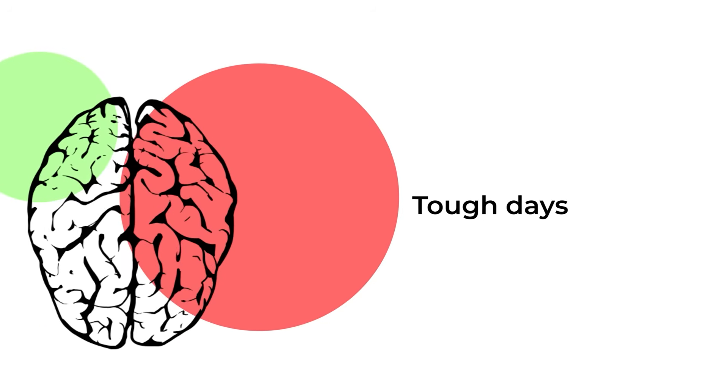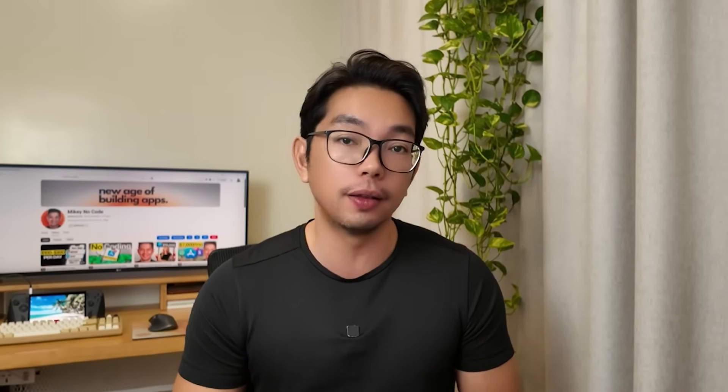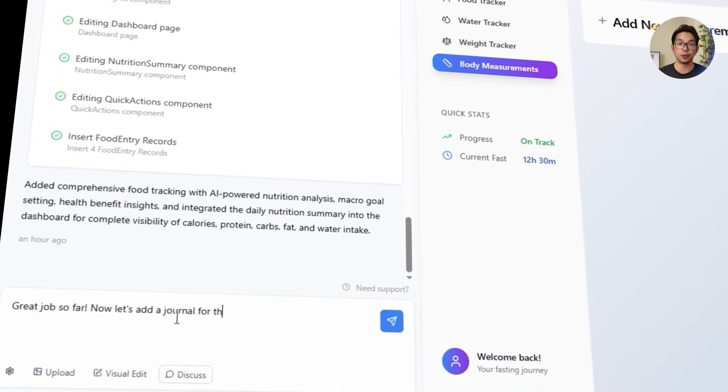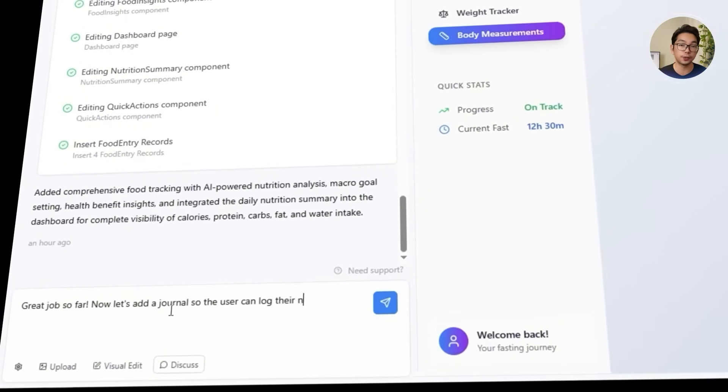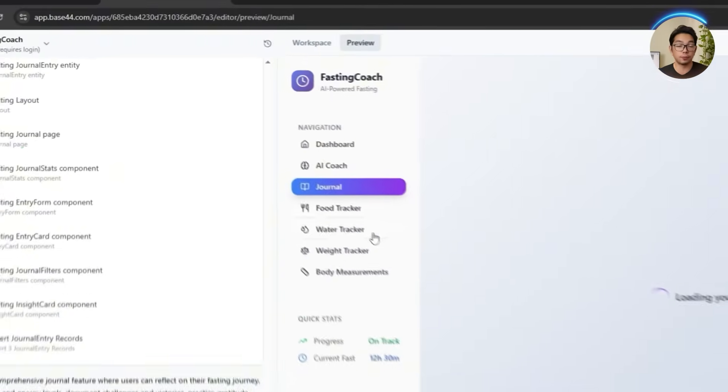Fasting isn't just about hitting numbers or tracking meals — there's a mental side to it too, especially for beginners. The journey can be filled with small wins, tough days, and everything in between. So to make the app feel more personal and supportive, we're going to add a journal where users can reflect on their experiences and track how they're feeling along the way. We send Base44: 'Now let's add a journal so the user can log their notes and reflect on their fasting journey.' And Base44 rolls out the new feature and it fits right in.